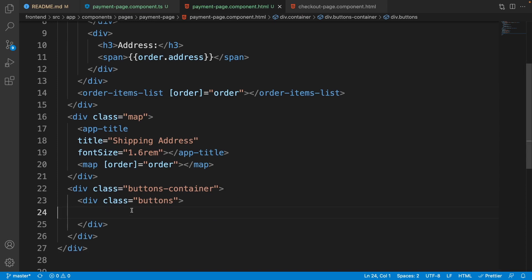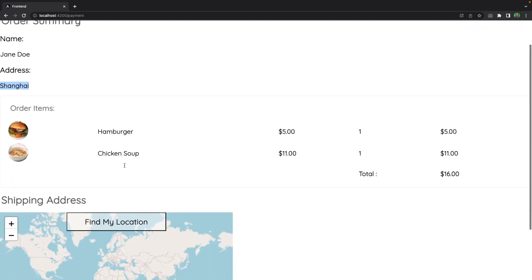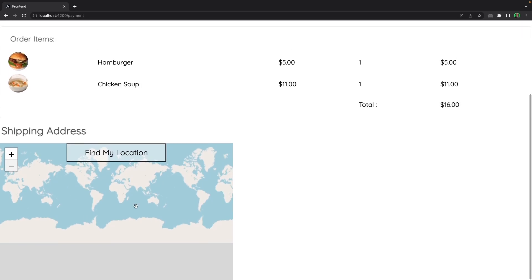Let's look at the browser to see the result. We have the order summary, the name of the user, the address of the user. As you can see, we cannot see the saved location on the map yet since we haven't worked on that part. Before doing that, let's work on the CSS of this page and make it beautiful.